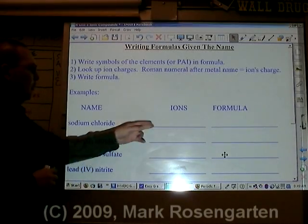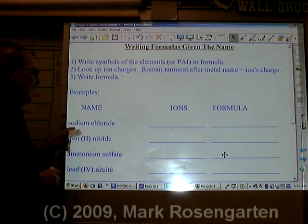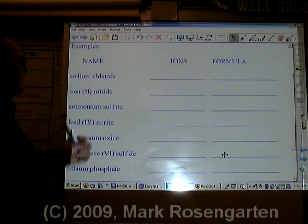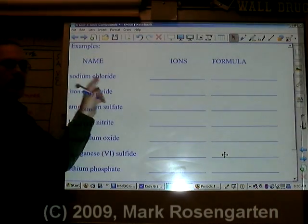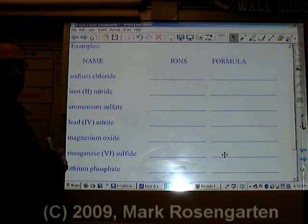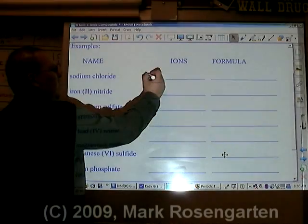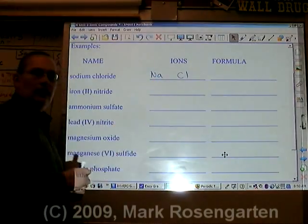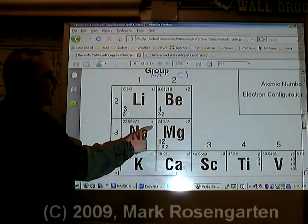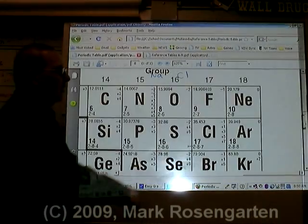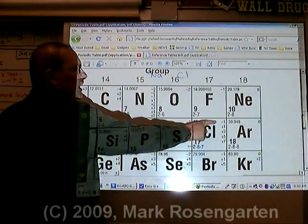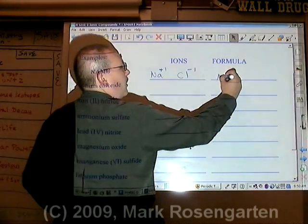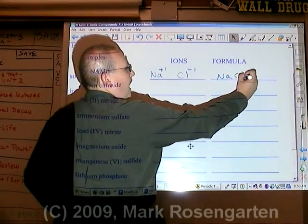Here's how to write chemical formulas when given the name of the substance. First, you need to look up the symbol and charge of the ions in question. Sodium is Na with a plus one ion charge. Chloride is Cl with a negative one ion charge. Since they cancel each other out, the formula is NaCl.